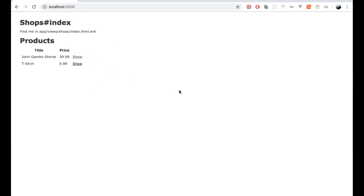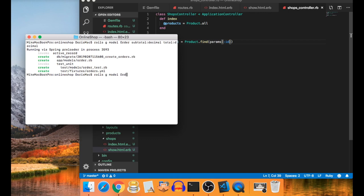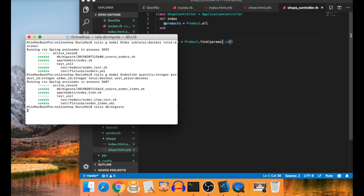Before adding the cart form, we need to create our Order and OrderItem models. Run `rails g model Order subtotal:decimal total:decimal`. Also run `rails g model OrderItem quantity:integer product_id:integer order_id:integer total:decimal unit_price:decimal`. You can pause the video here to type this out. Then migrate the database.